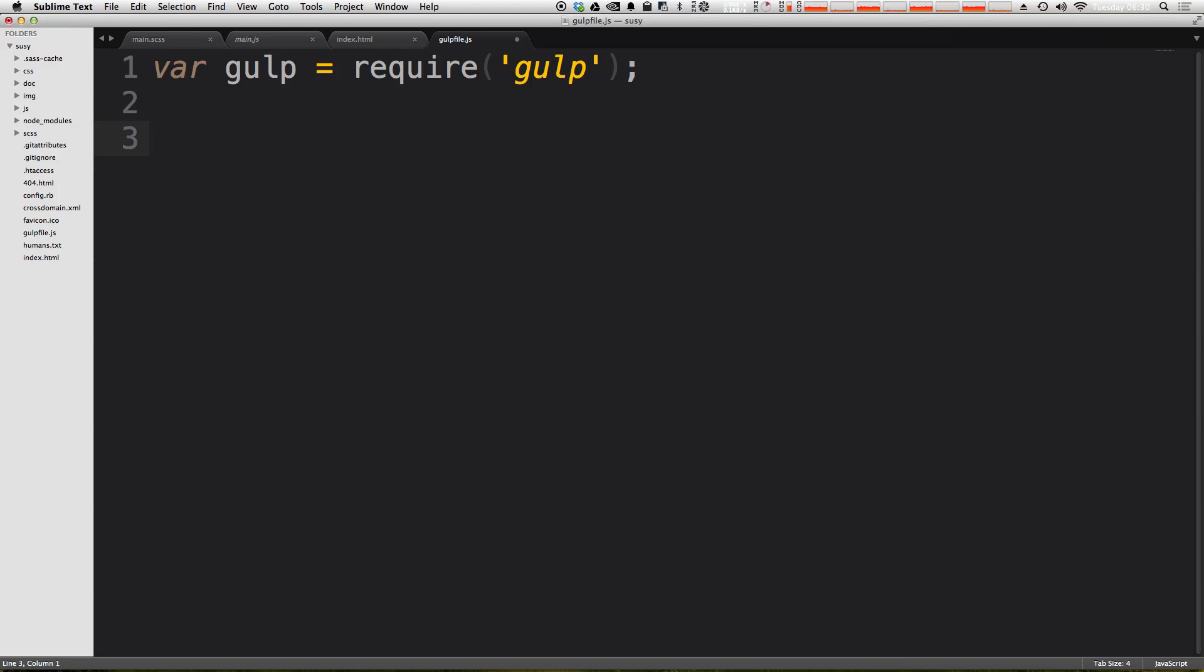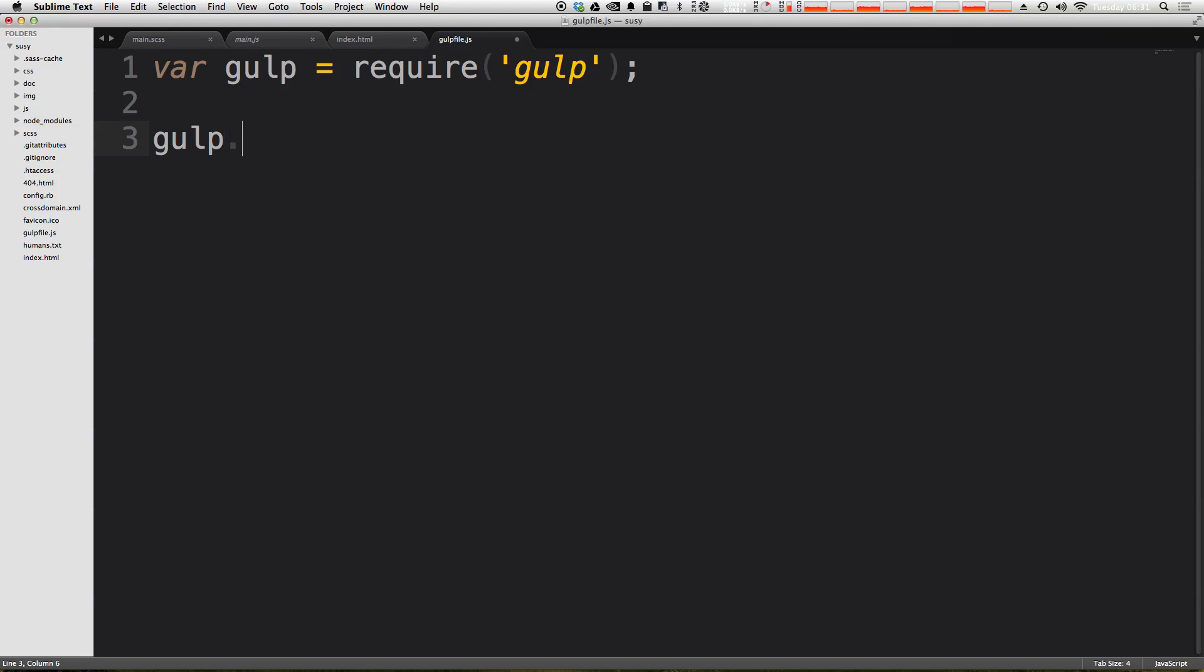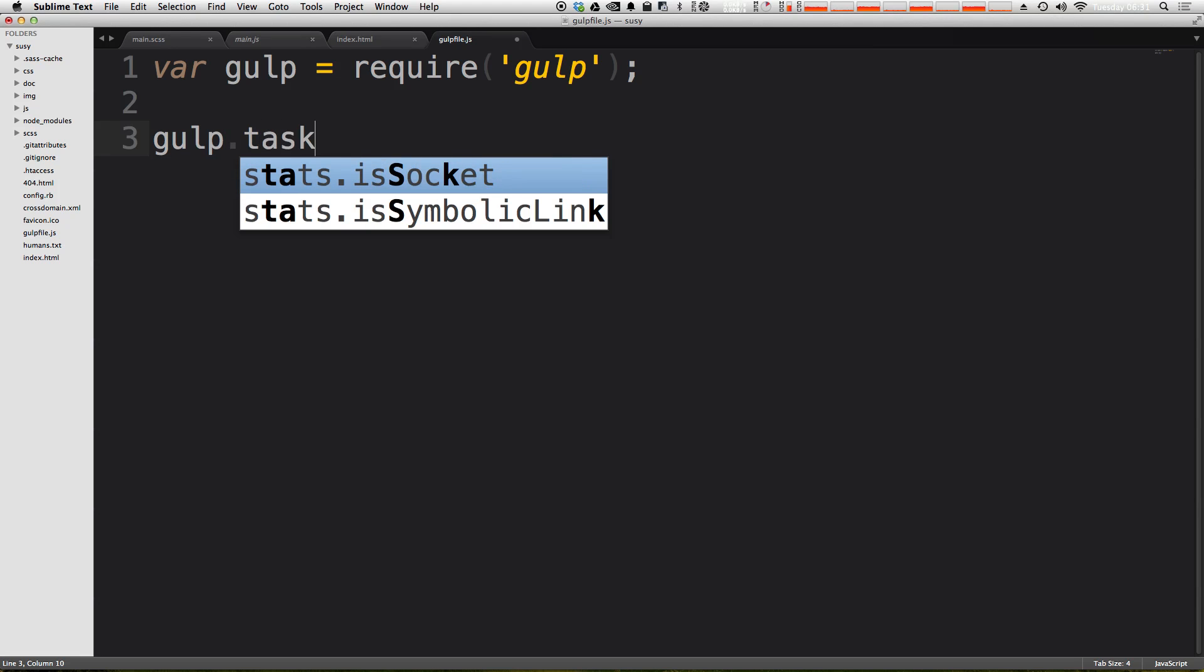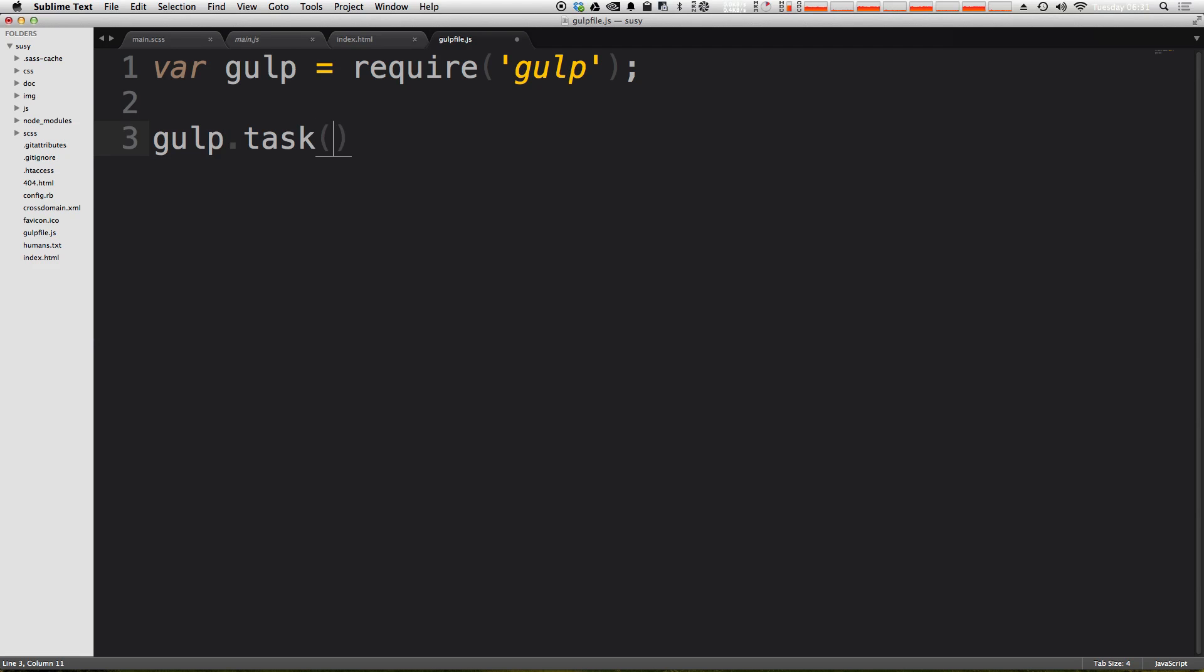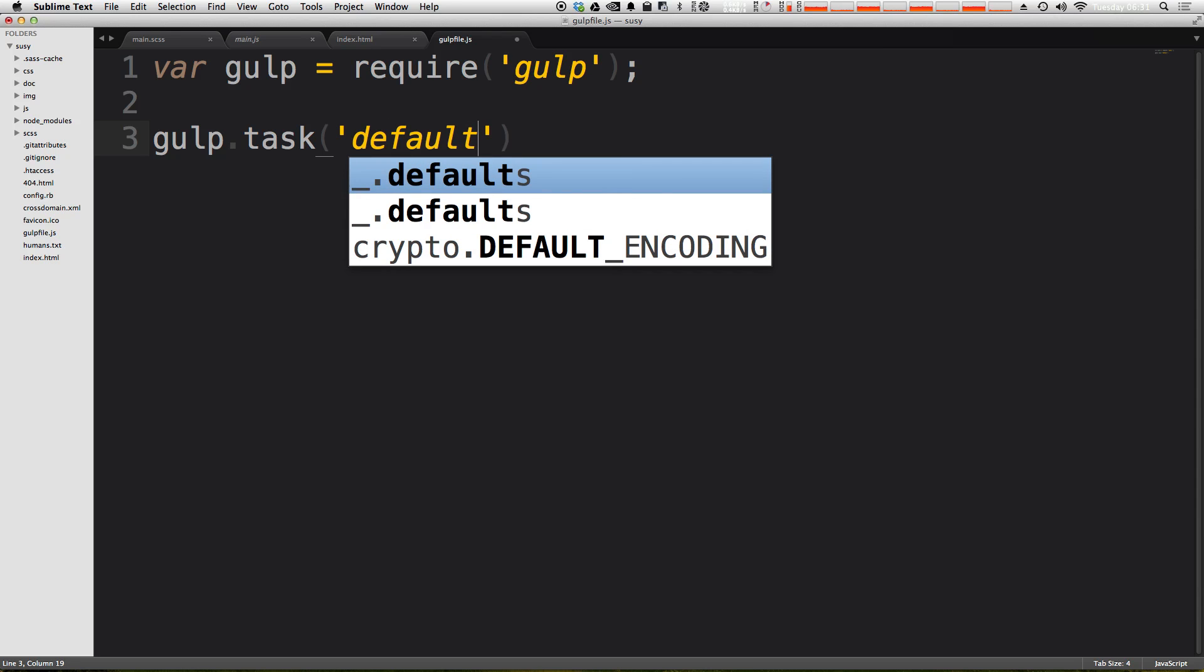So next, all we need is to use the task method. So we're going to say gulp.task. Now in parentheses, we're just going to type default. Now typically, this is going to be your task name, such as if you were going to minify JavaScript or something, you could maybe have this task say minify, right? So that way you could at some point command gulp minify, and it would run that task.